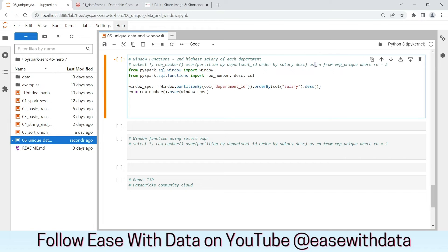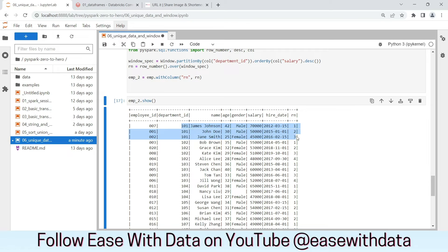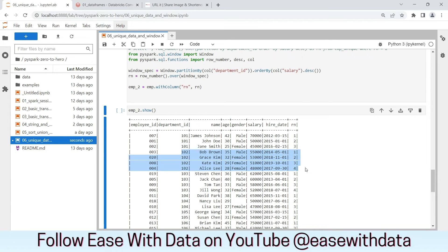Let's write our new column rn, then we'll put the filter rn equals to 2. We write emp2 = emp.withColumn('rn', rn). Let's see the data first. For Department ID 101, we have row numbers 1, 2, 3 where 70,000 is the highest and 45,000 is the least. Our row number is placed based on descending salary for that department. Similarly, for 102, we have 55,000 being highest and 48,000 being lowest, with row numbers 1, 2, 3, 4.